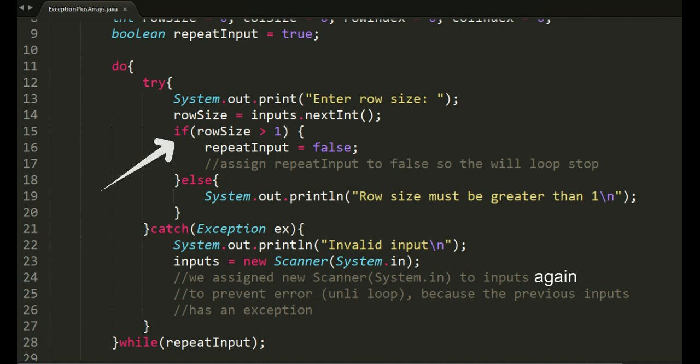A condition that if row size is greater than 1, the value of repeat input will be changed to false so the while loop won't iterate. That's just a validation for the size of the array.